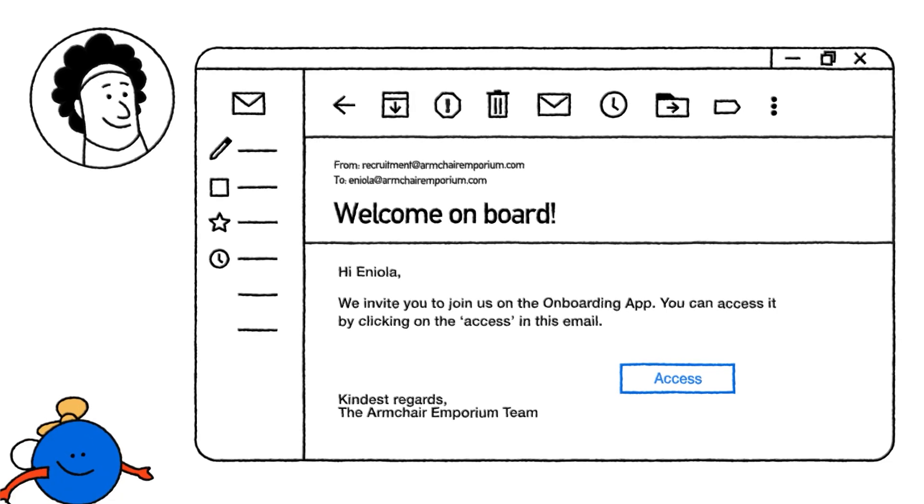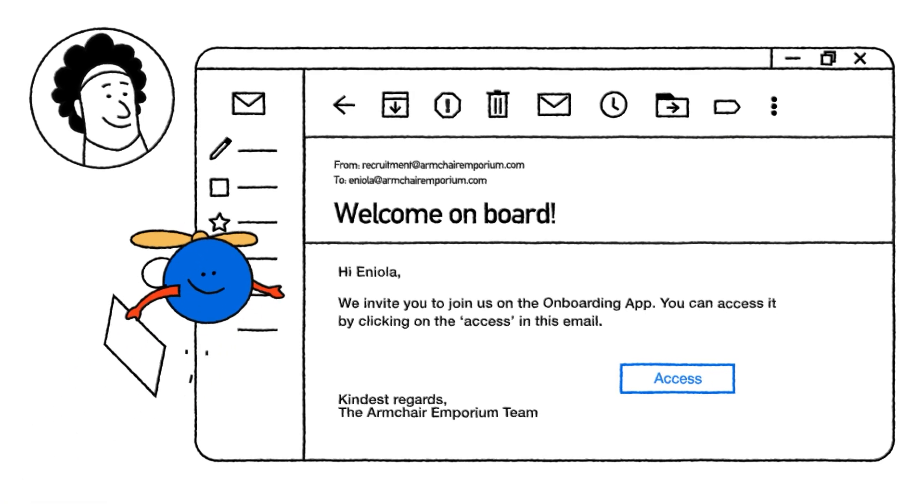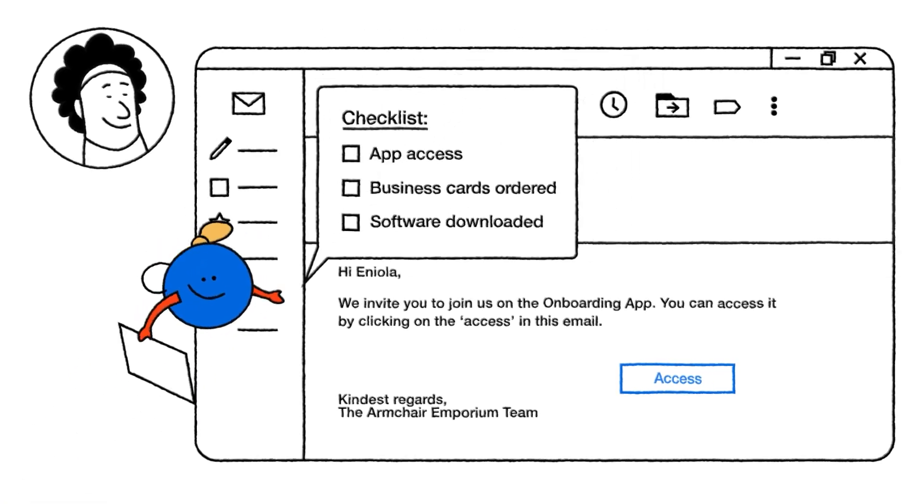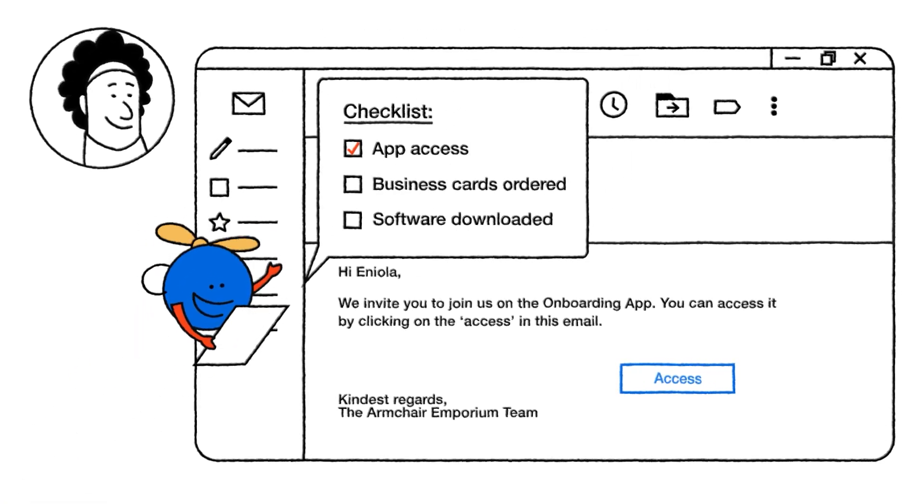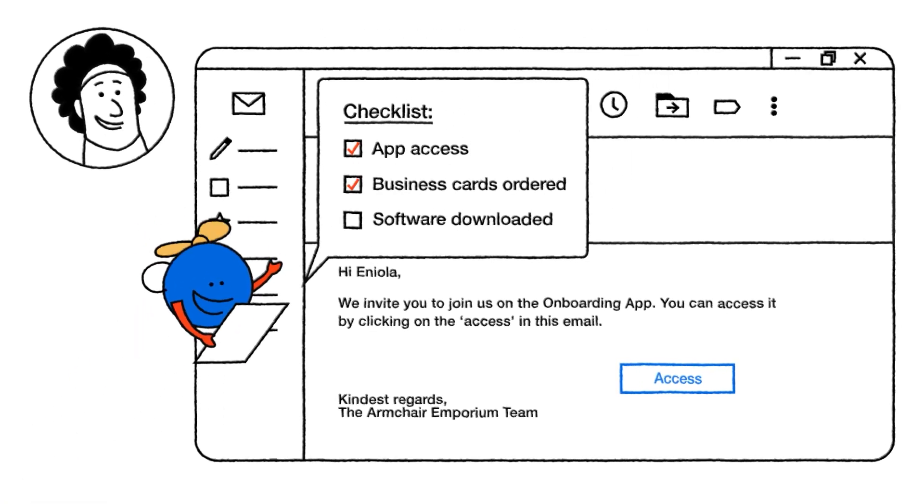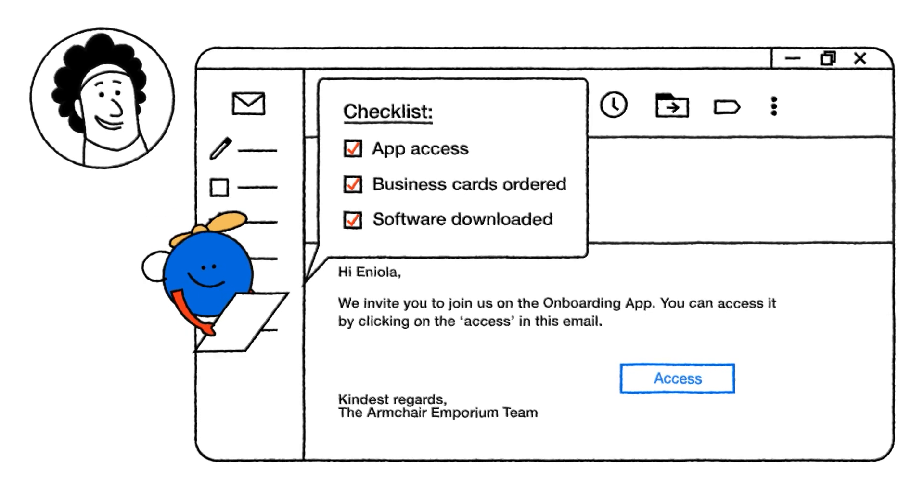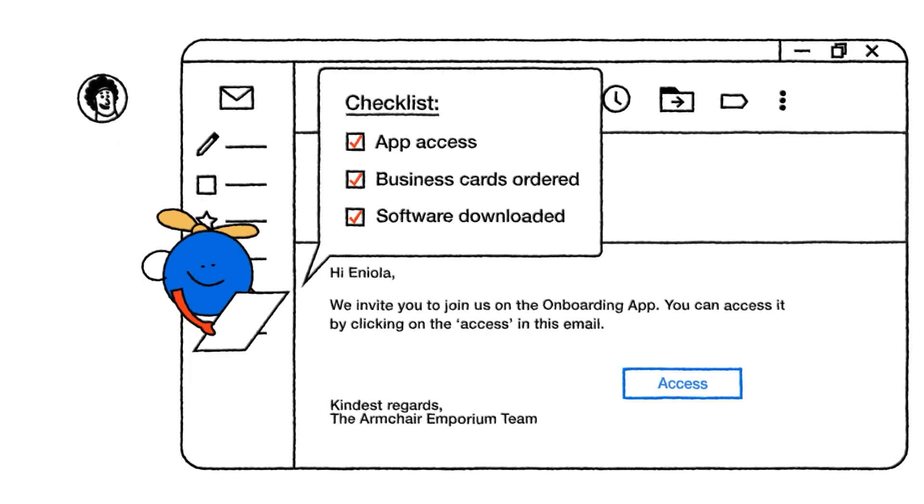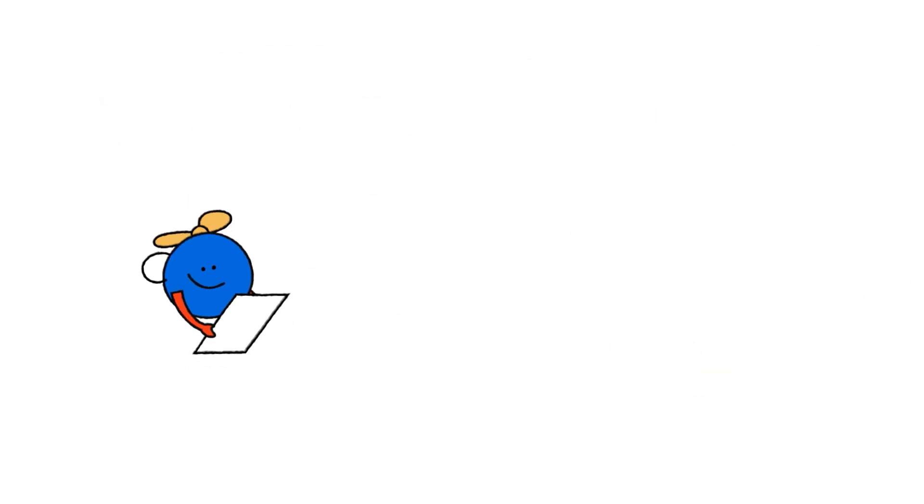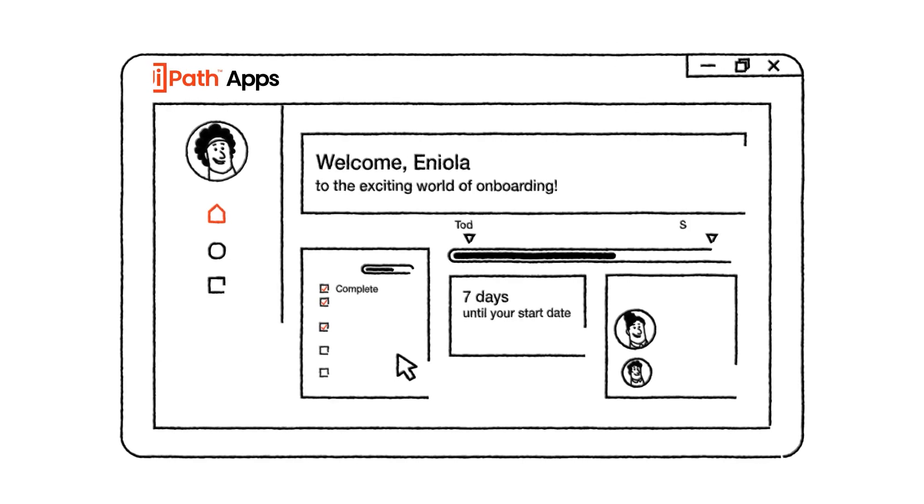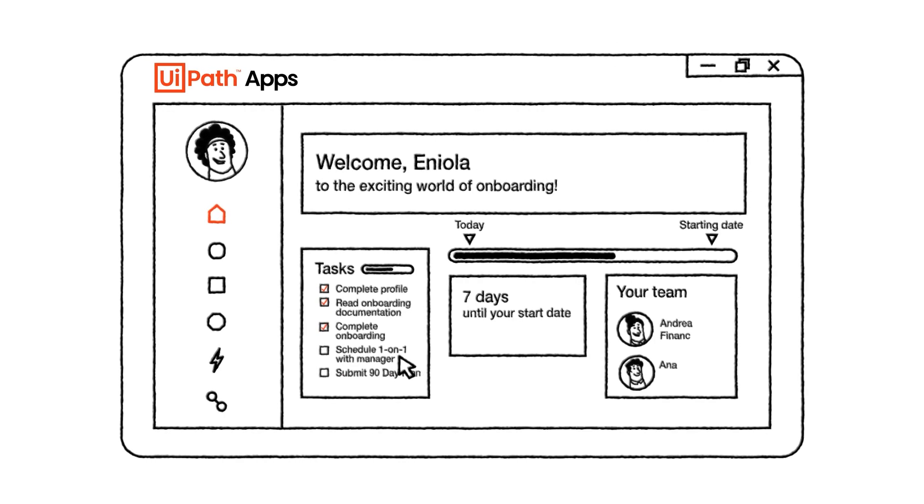The UiPath bot has done a lot for her already: app access, ordering business cards, and downloading the software she needs, all ready to go on day one. And for the one-on-one with her manager, Eniola clicks the task.